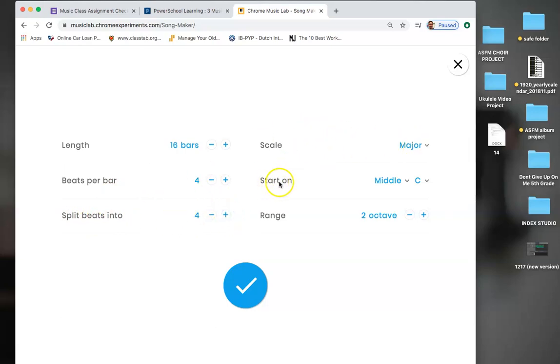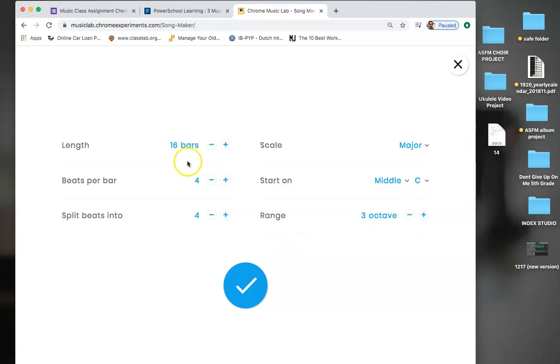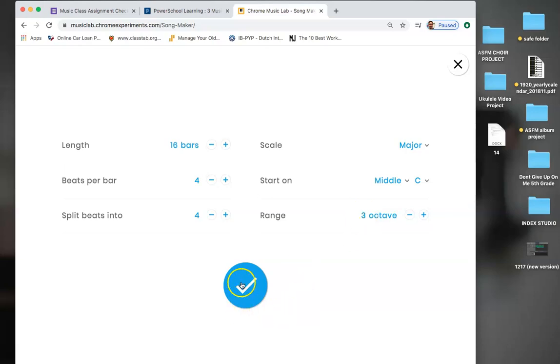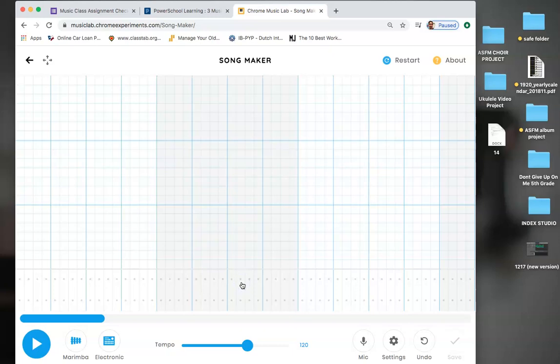Beats per bar, you leave the same. Leave it at four. Split beats into, you're going to move this two up to four. So do that. Scale, leave it like that. Start on middle C, leave it like that. And range, the last one, you're going to move this up to three. So going back, you have 16, four, four, leave that, and then three. Make sure you have it look like that. Once you have it look like that, you're going to click the check. And we are ready to go.